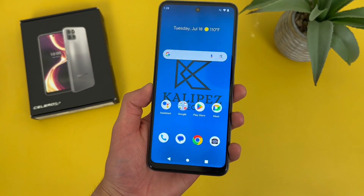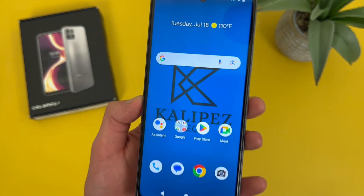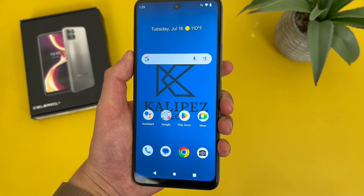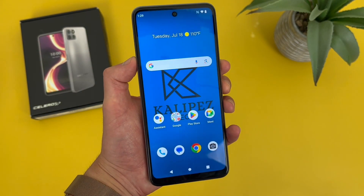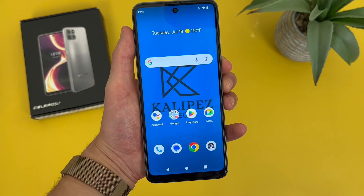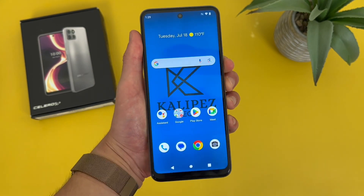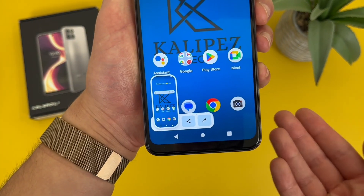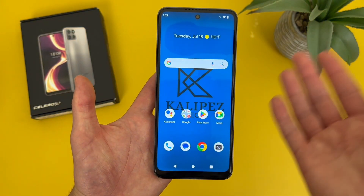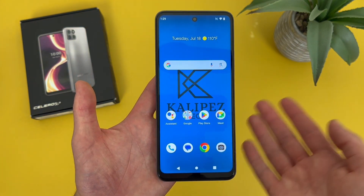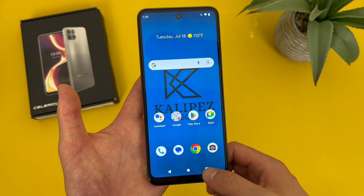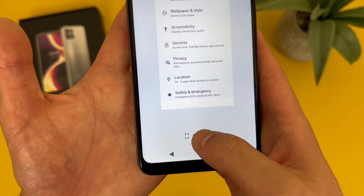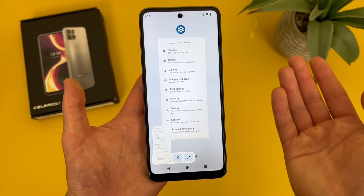Now I'm going to show you how to take a screenshot with the Boost Mobile Celero 5G Plus — a really easy feature. Press the power key and the volume down key at the same time. Keep in mind you don't actually have to hold the buttons, just press them quickly. From the preview, you can share it, edit it, whatever you want to do. In addition, if you're on your recent apps and want to take a screenshot of whatever app you're using, there's a screenshot button right there — press it and it does the same thing.